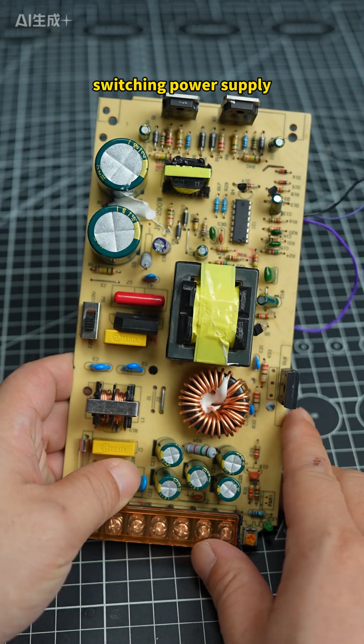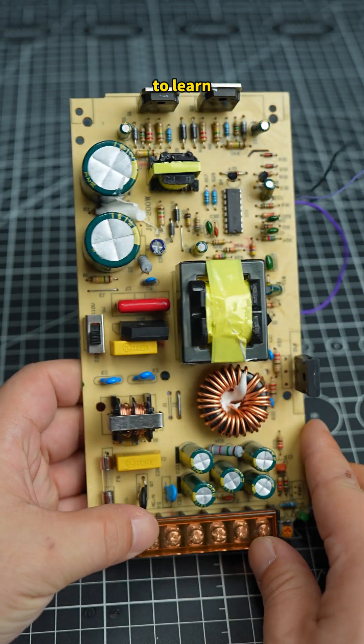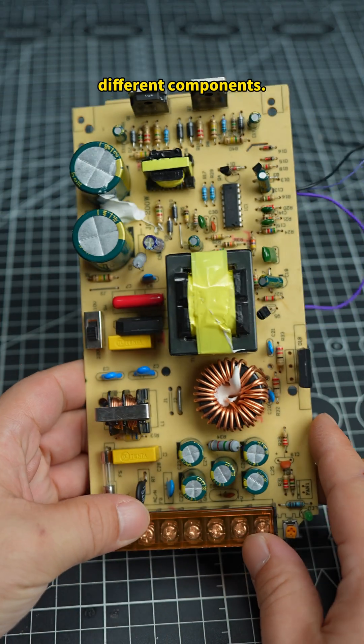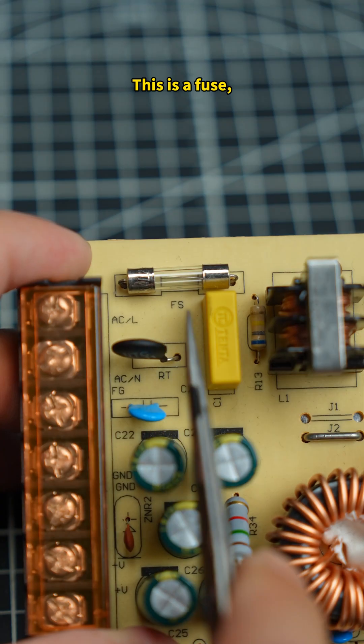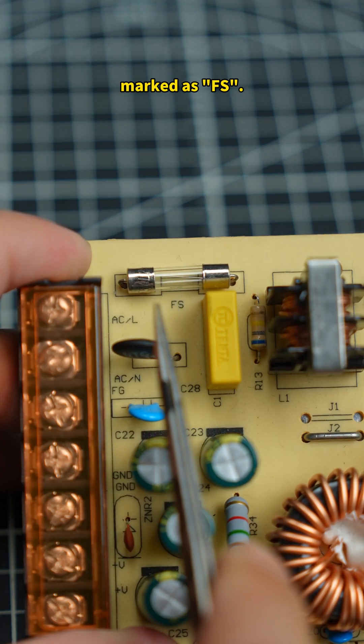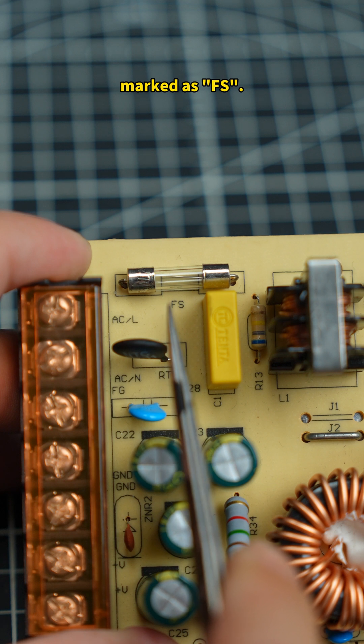Today, we'll use a switching power supply to learn different components. This is a fuse, marked as FS.